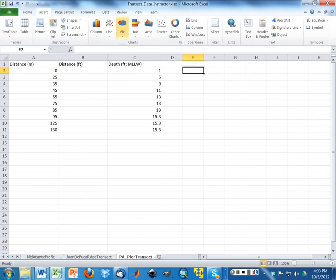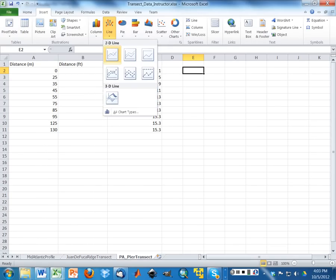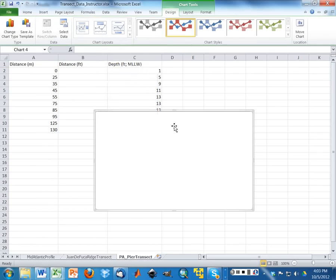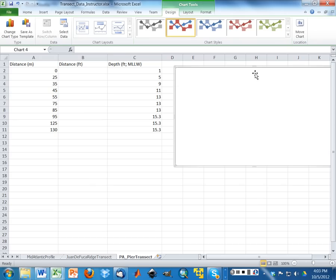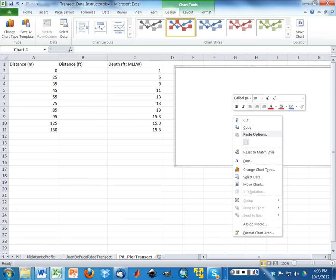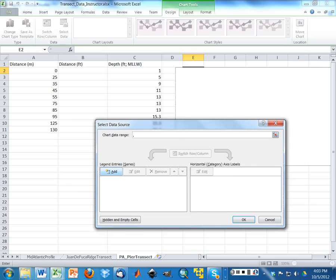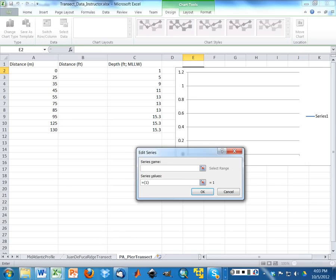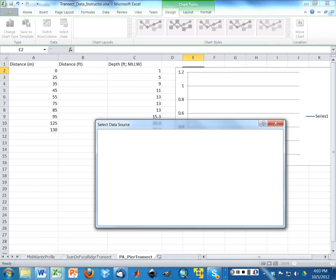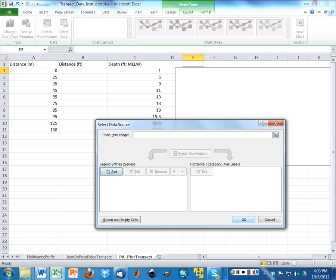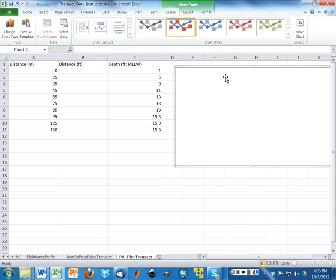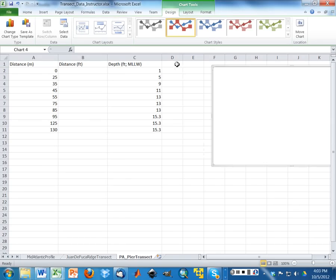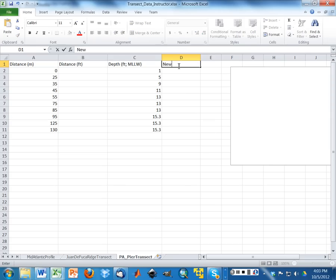So I'm going to go back to the PA pier transect and plot these. We did it with a line in class. But before I do this, I actually want to do two additional things. The first, as we talked about, is that just for plotting purposes, it's helpful to have negative depth values. It just makes it look better, or look sort of right.